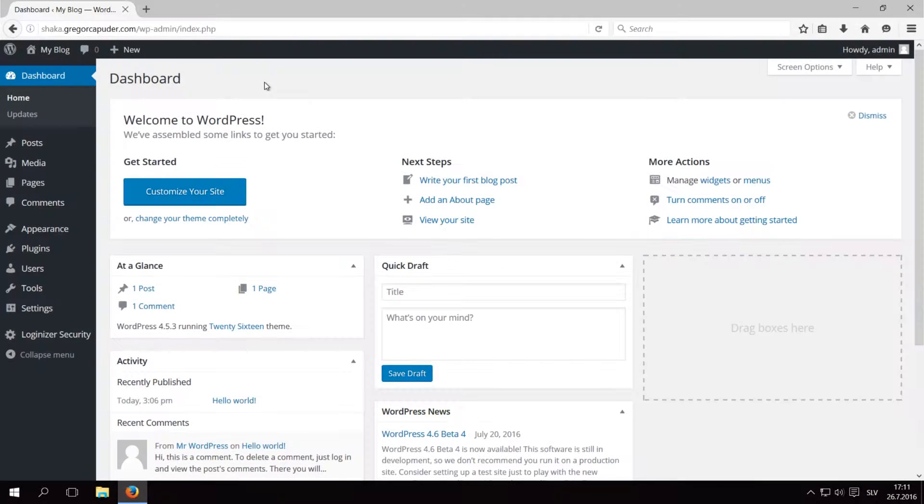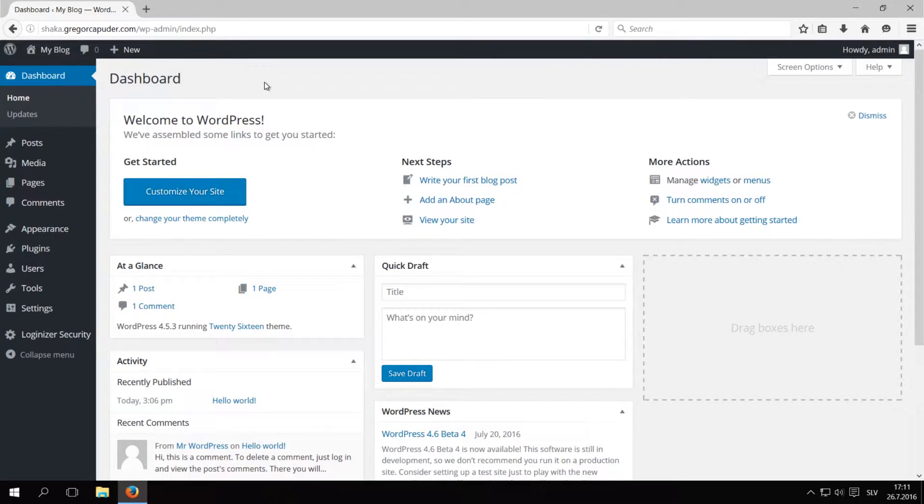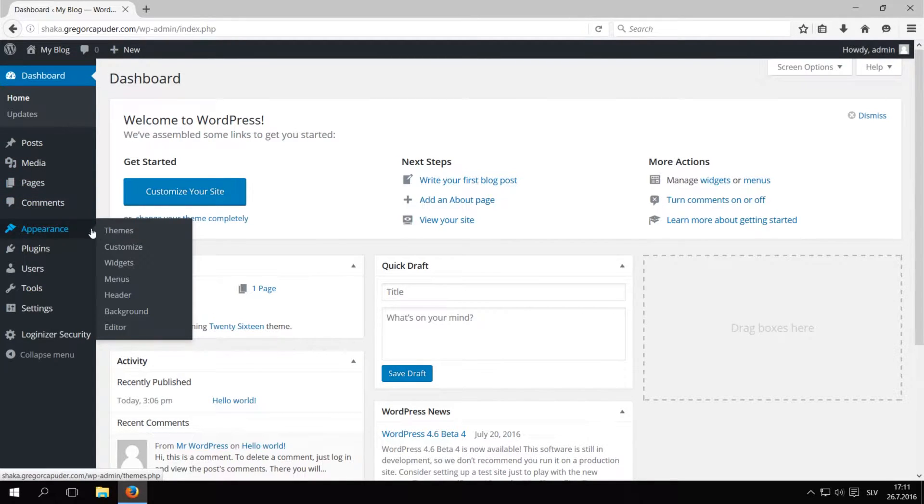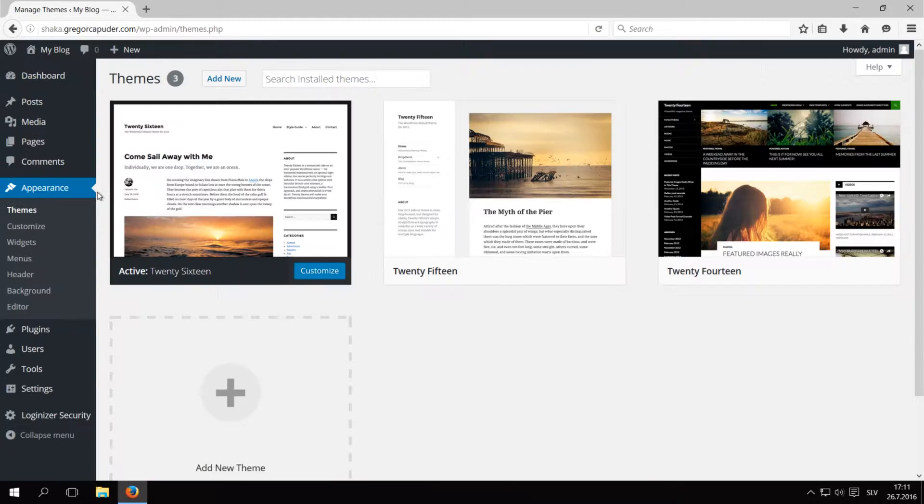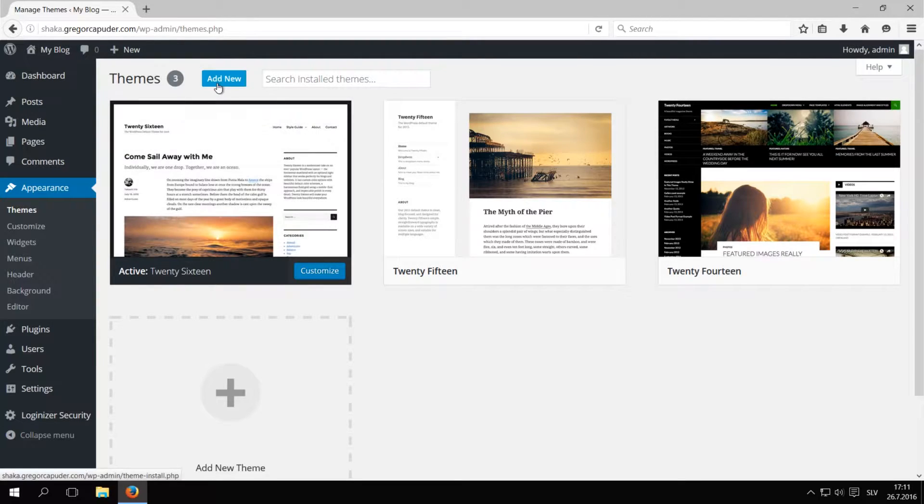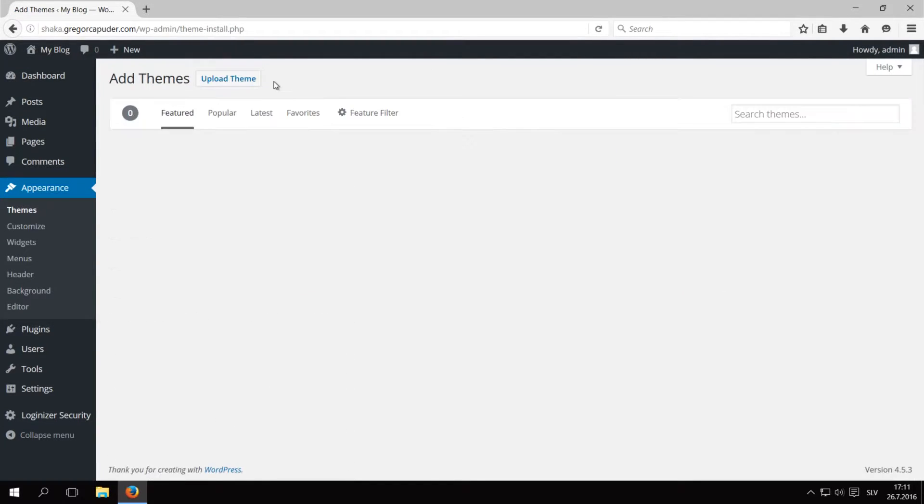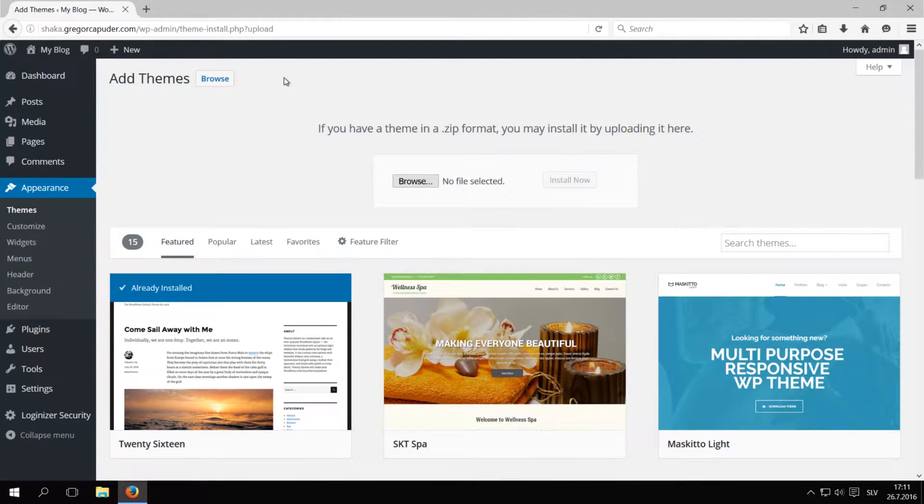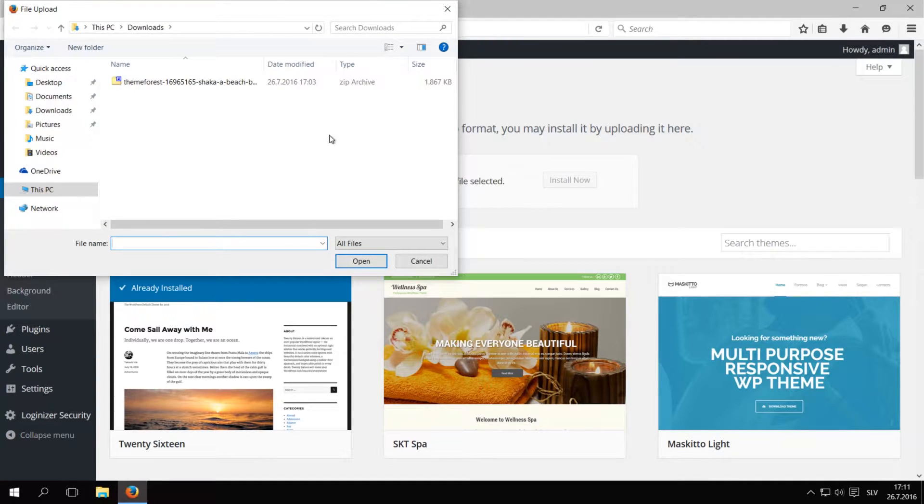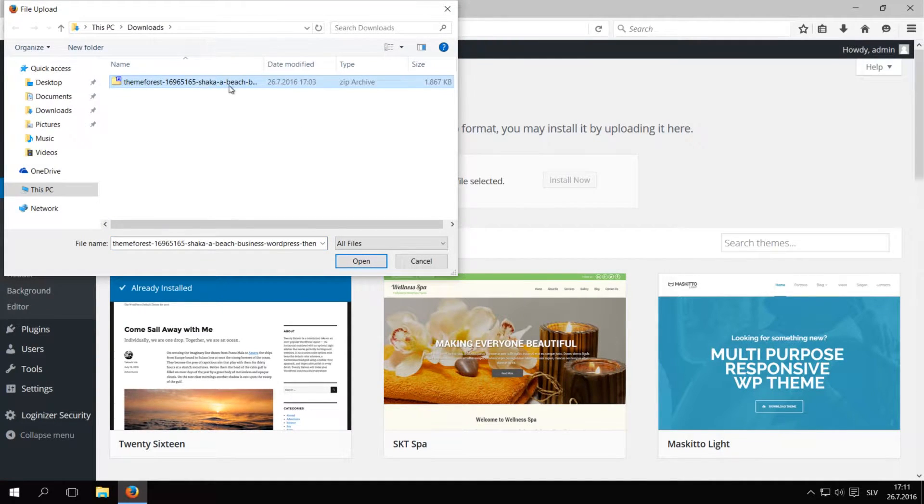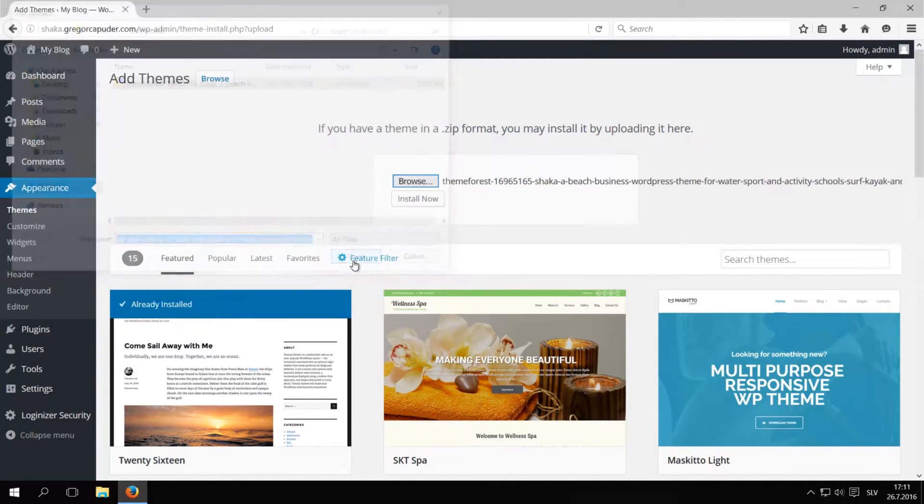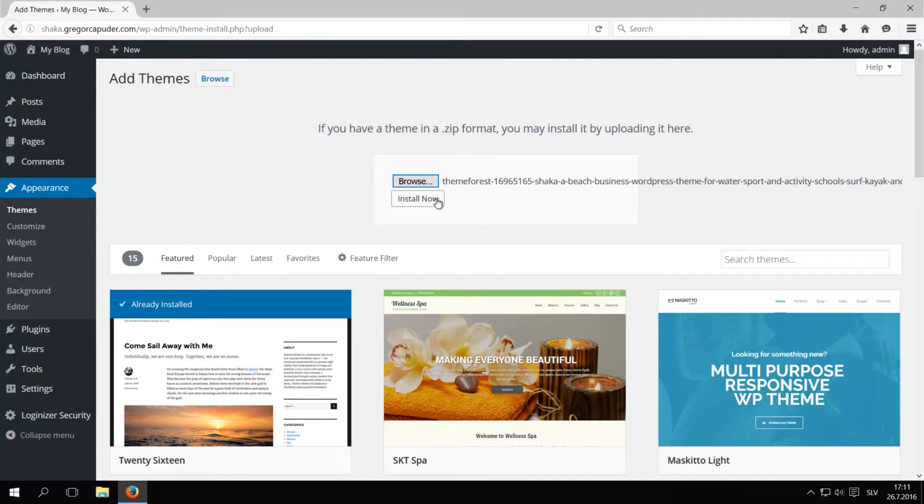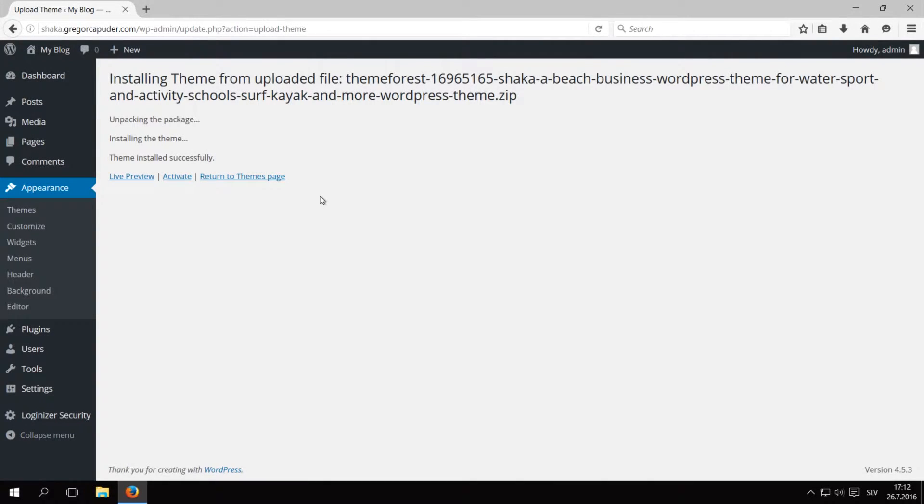As always, please use the latest available version of WordPress. Let's install the theme by going to Appearance Themes. Click on Add New, then Upload Theme. Here you have to select the theme zip file that you downloaded before from ThemeForest. Click on Install Now. The theme has successfully installed, so we can click on Activate.